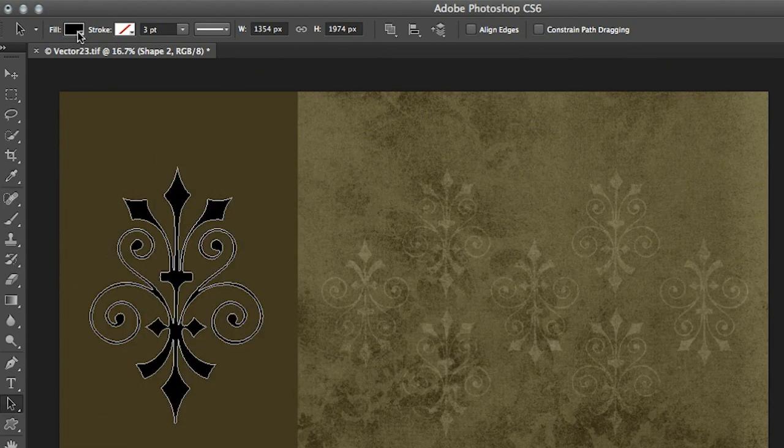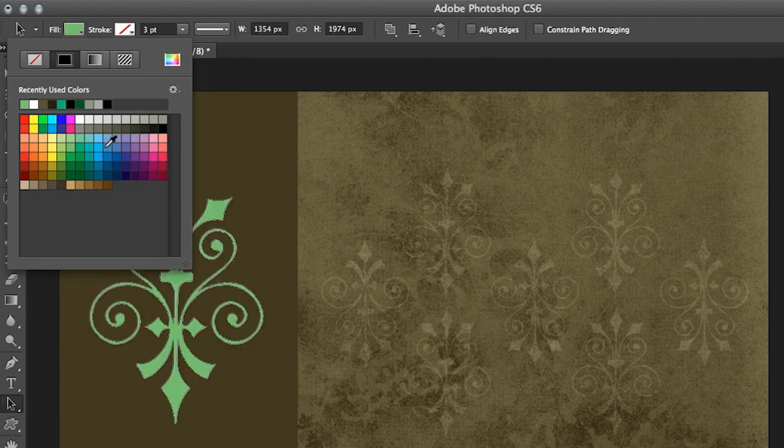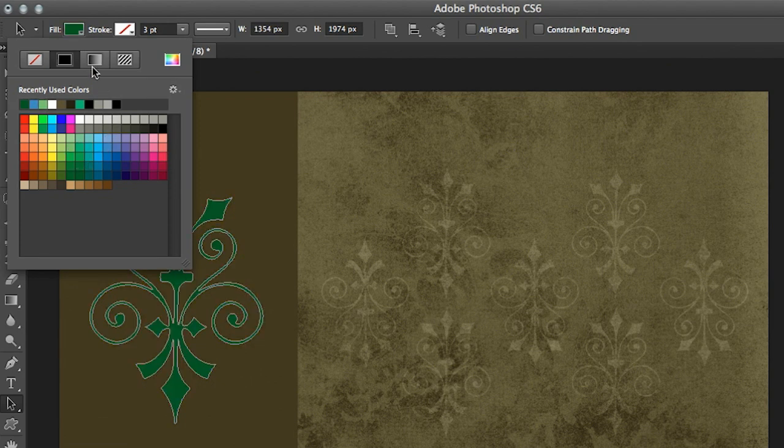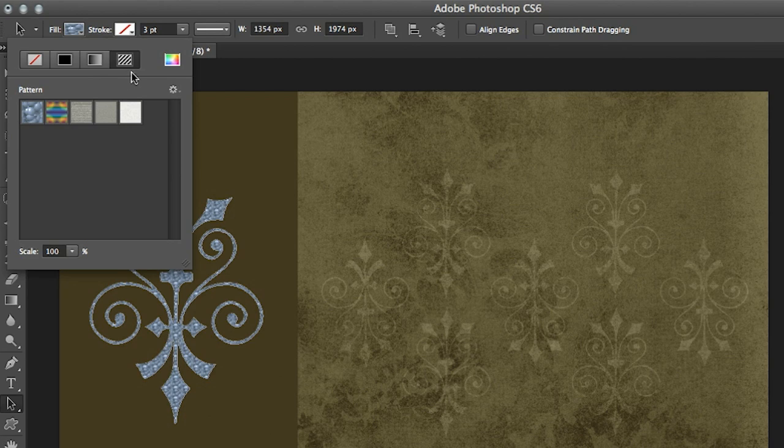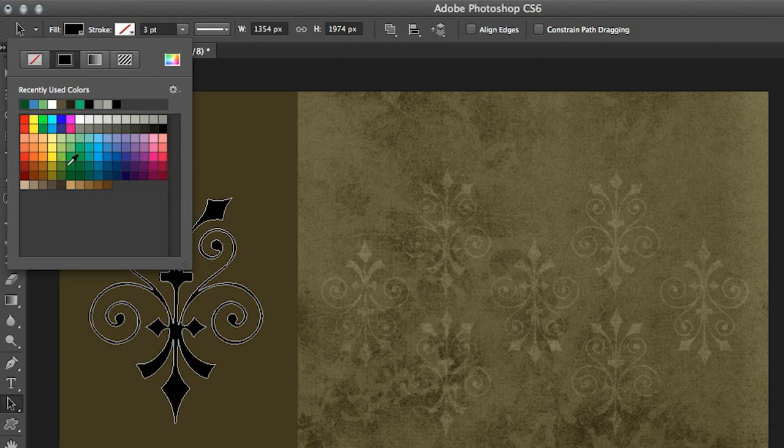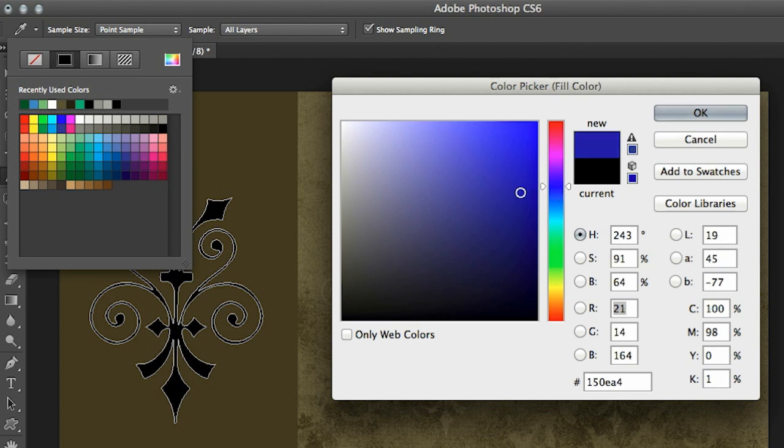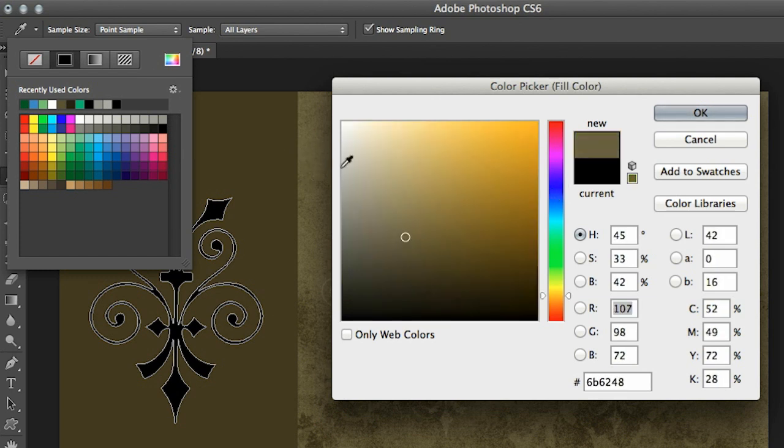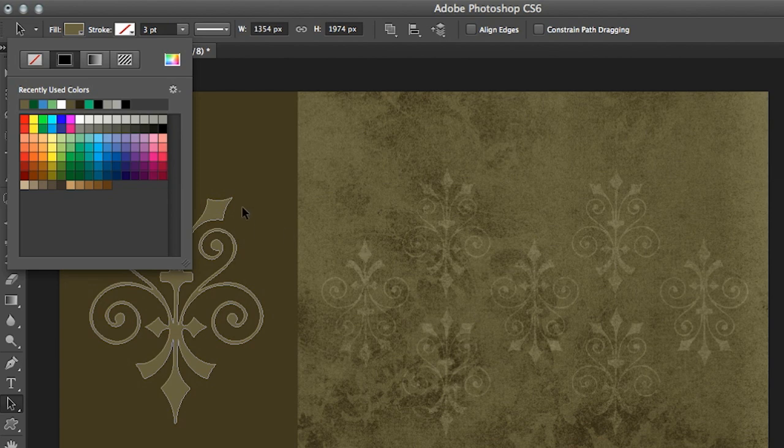All right, so let's take a look up here in the options bar. You'll notice that we have a swatch that we can click and we can set our fill not only to any solid color but we could also set it to a gradient as well as a pattern. Let's go back for now to a solid color. If I want to choose a color that's not in the swatches right here, we can click on the color picker...